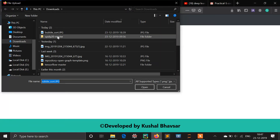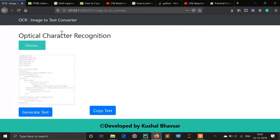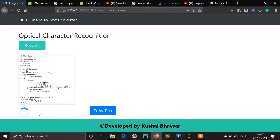I'm choosing this bubbleshot.jpg, which contains a Java program of the bubble sort algorithm. The image should be in very clear and good format. Now we click on the generate text button and wait for 5 or 10 seconds.